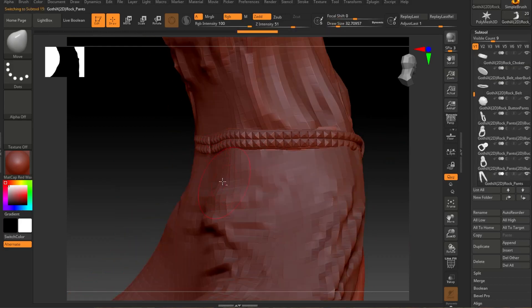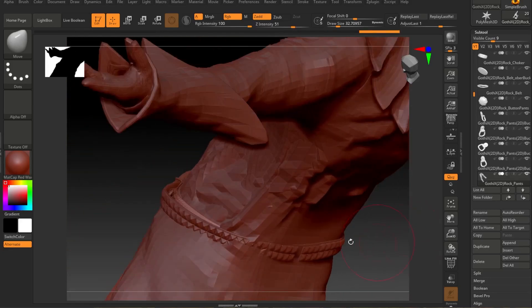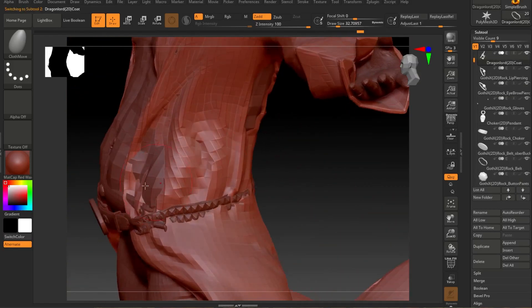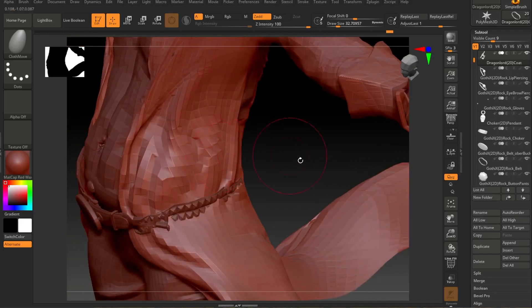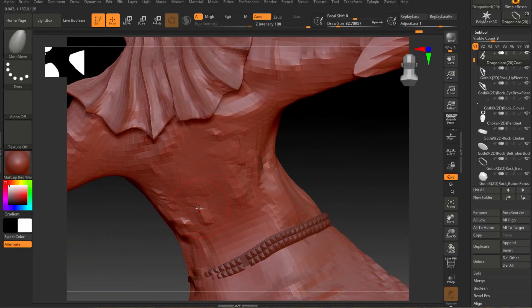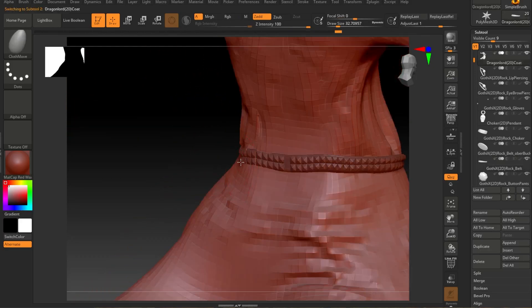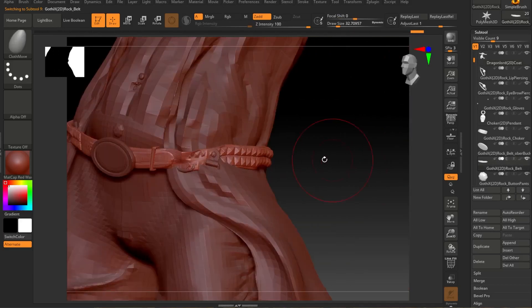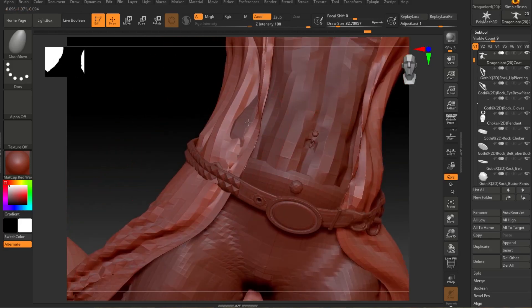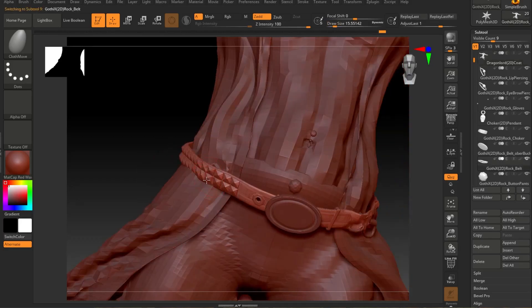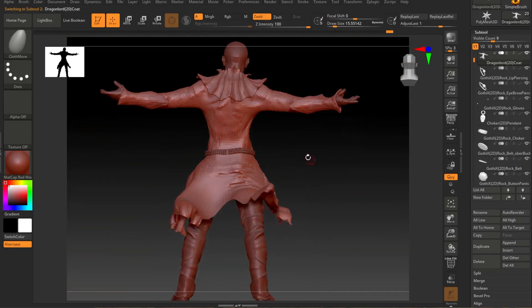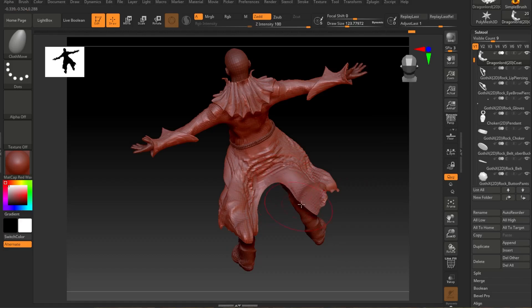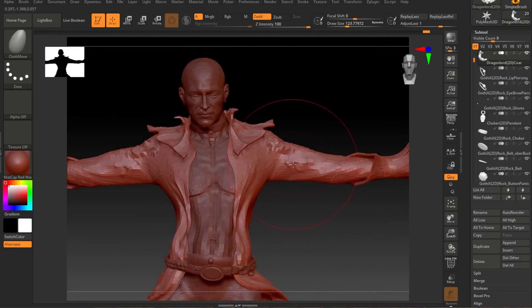Little things I can just push into the mesh because you're not going to see them. All I want is the coat and the belt, so I'm just using the cloth brush, moving it out, smoothing, nudging things the way I want. If you press S it gives you the scale of the brush and you can change it, or you can right-click and change it. Press B to get your brush list and choose what brush you want in ZBrush.